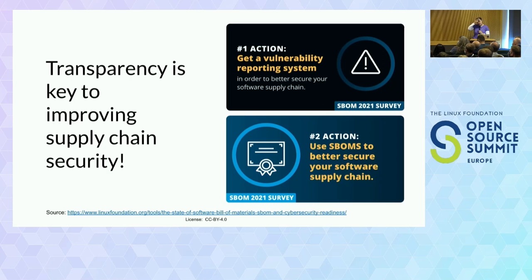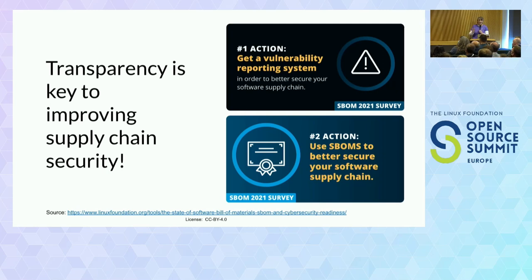From the survey, the number two action recognized was to better use SBOMs to better secure the supply chain. The first action is to actually have a vulnerability reporting system and know what you've got in your system. If you don't have an inventory system, that's first.